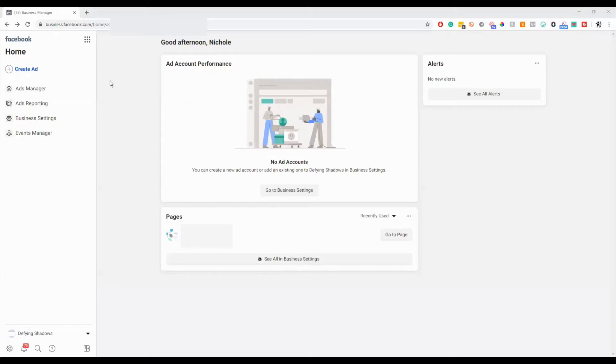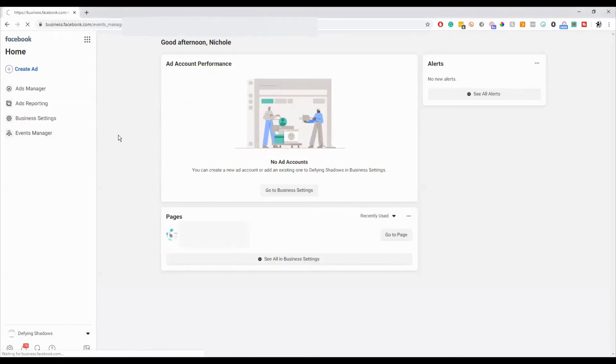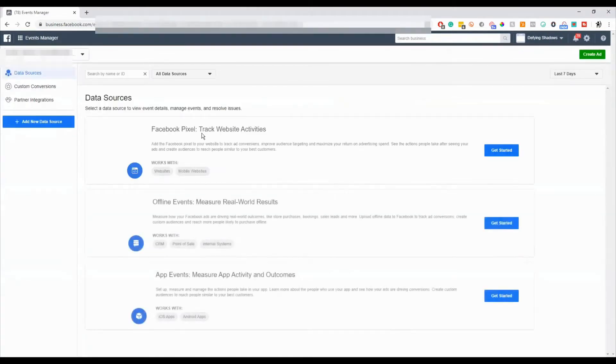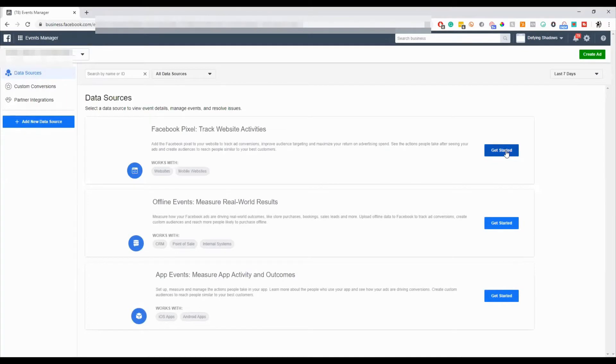So once you've created your business manager, you're going to sign in and go over to the bottom left where it says events manager. You'll click on that, and then it will say Facebook pixel track website activities, and you're going to hit the get started option.